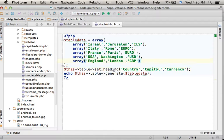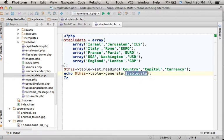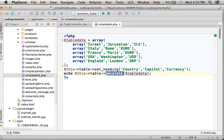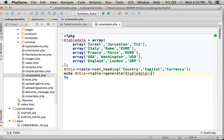Then, calling generate, passing over the array of arrays, the data, we get in return the HTML code that creates a table.